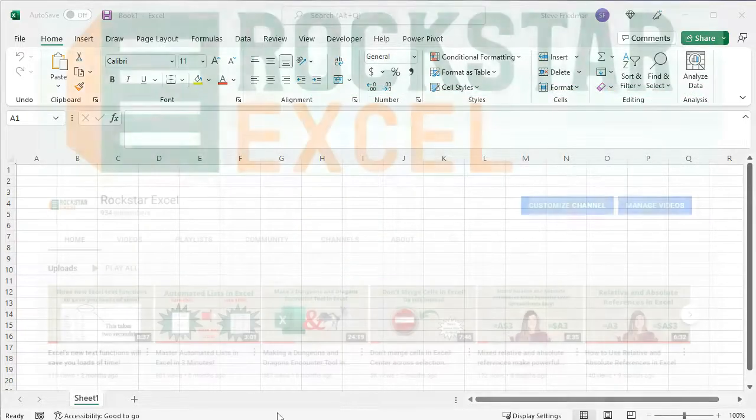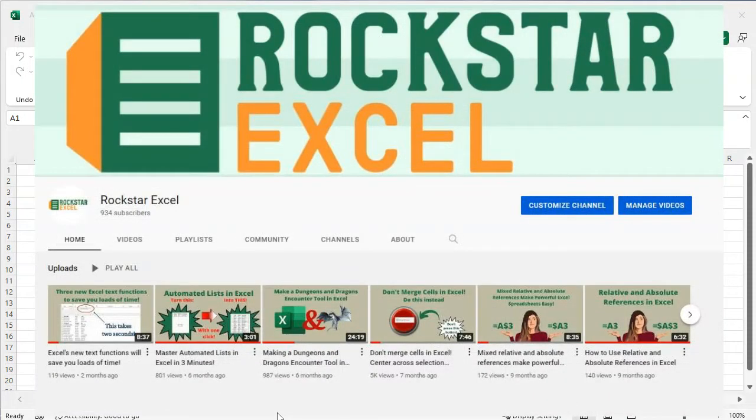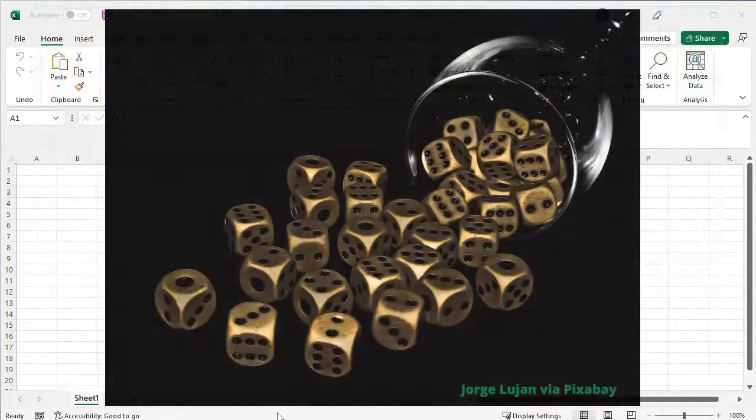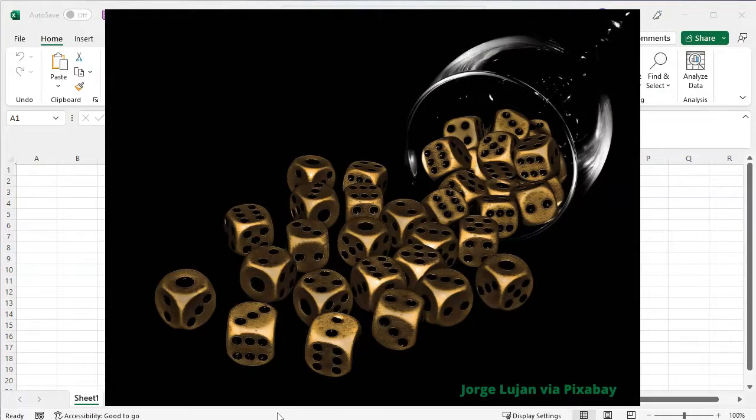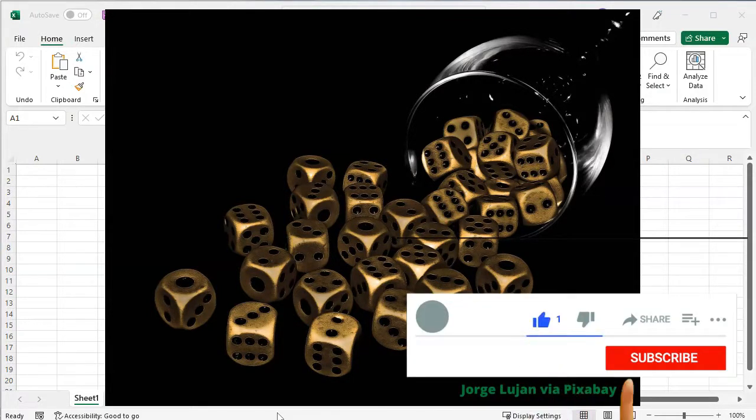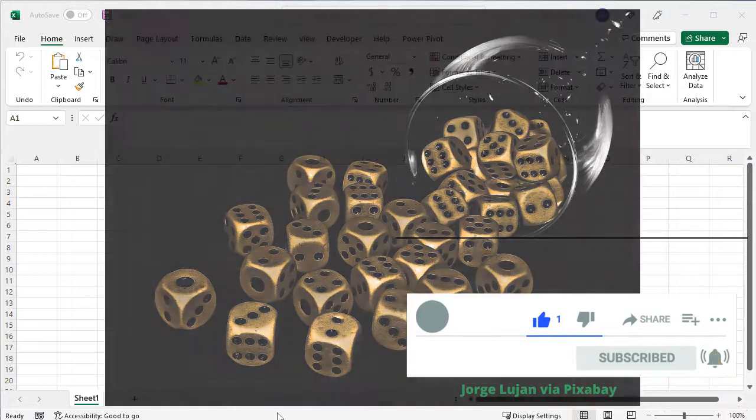Before I continue, a quick note that I'm approaching a thousand subscribers on the channel. I'm planning a special thousand subscriber celebration video showing how to use Excel to create dice art with zero artistic talent, so be sure to subscribe if you haven't already and tell all your friends to subscribe.